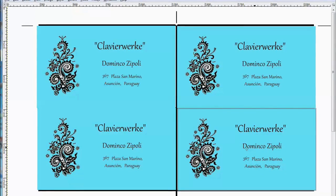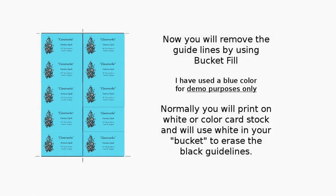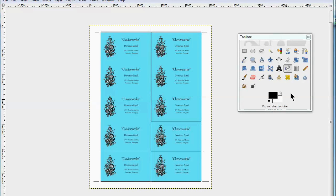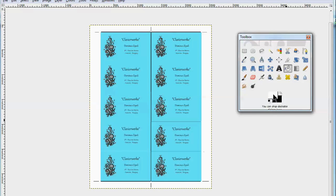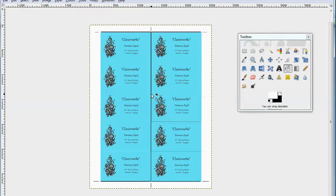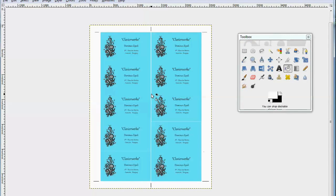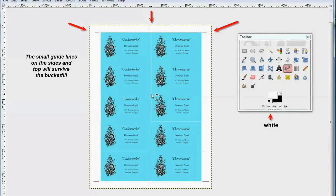Now you're going to remove the guidelines by using the bucket fill. I've used this blue color for demo purposes only. Normally you'll print on white or color cardstock and so you'll use white to erase the center lines. Be very careful here that you choose the white and then go up to the bucket fill, pick up your bucket and carry it to the center line. Be very careful to position it correctly, click and you have removed that center guideline. Now the neat thing about this is I've positioned this so that you still will have your cutting lines left intact.